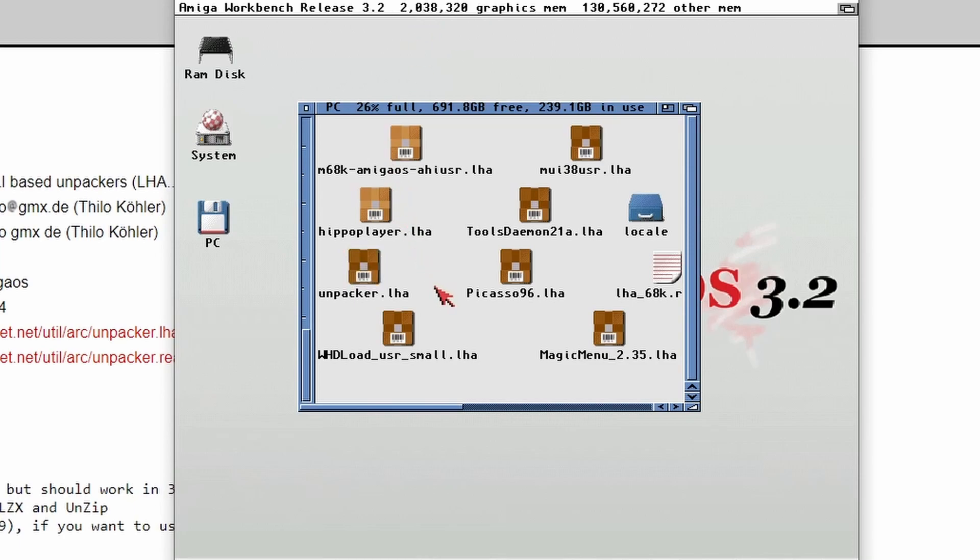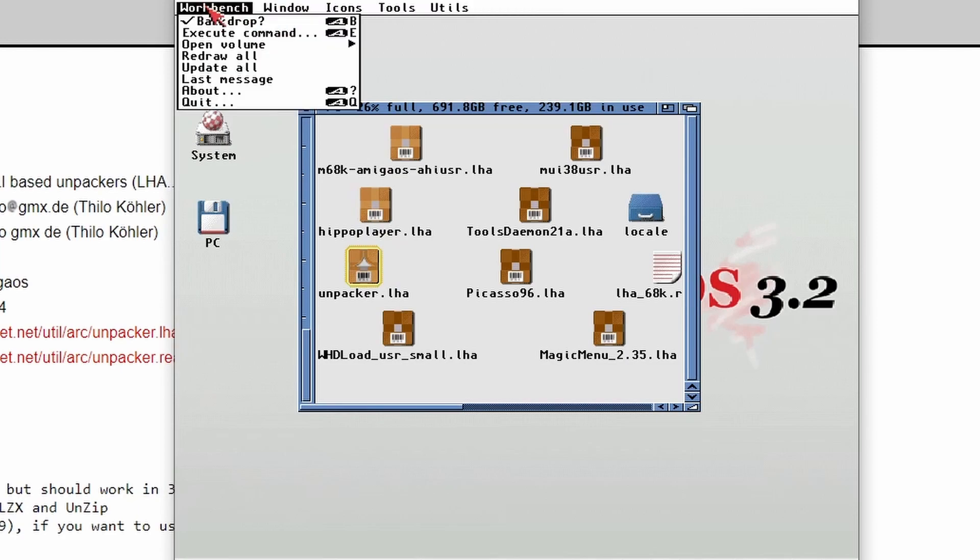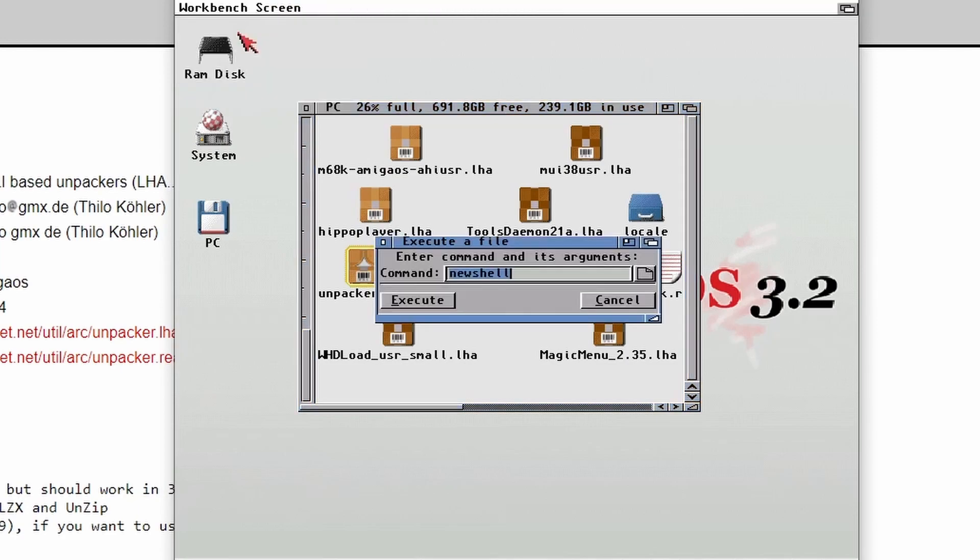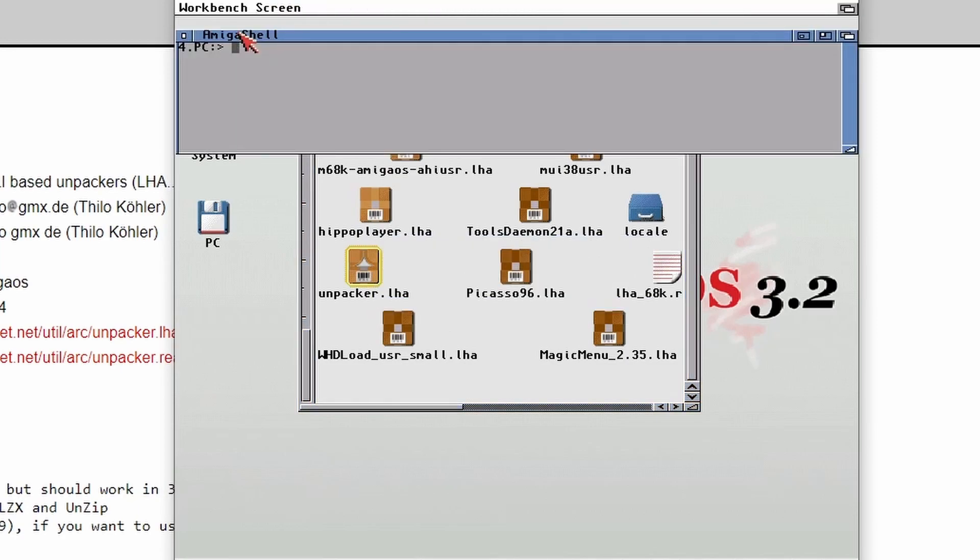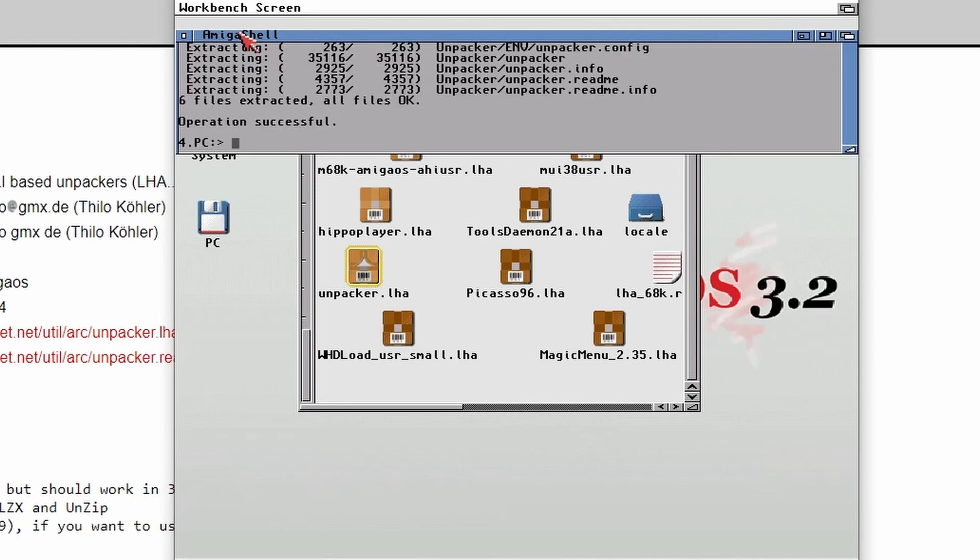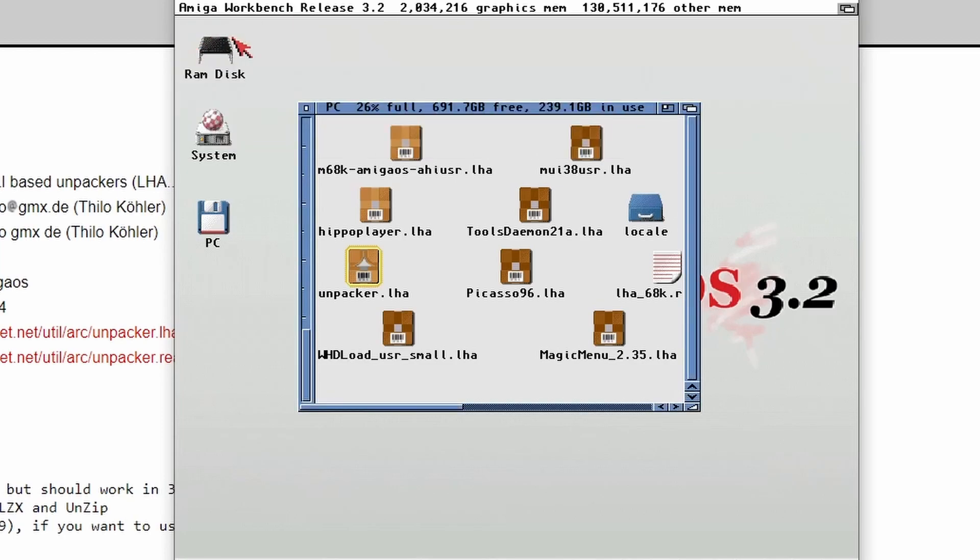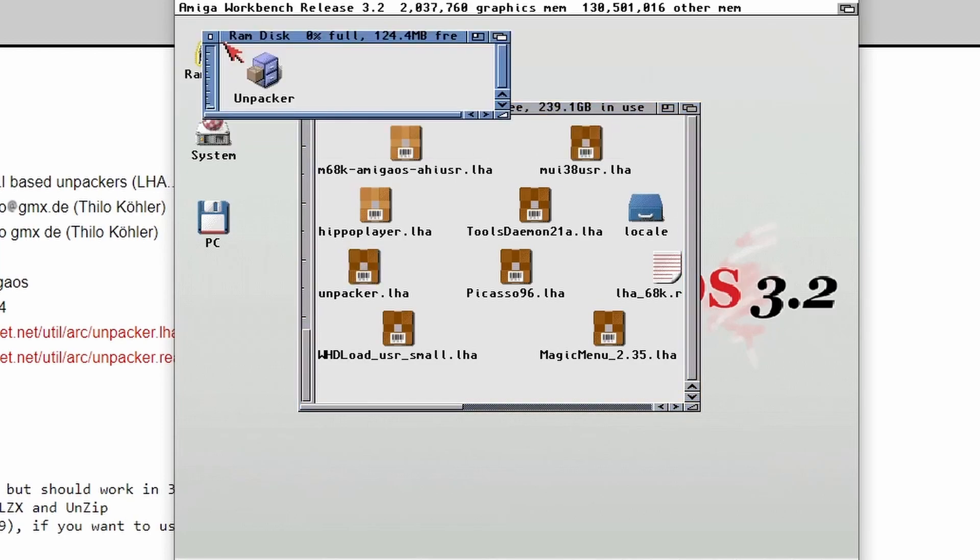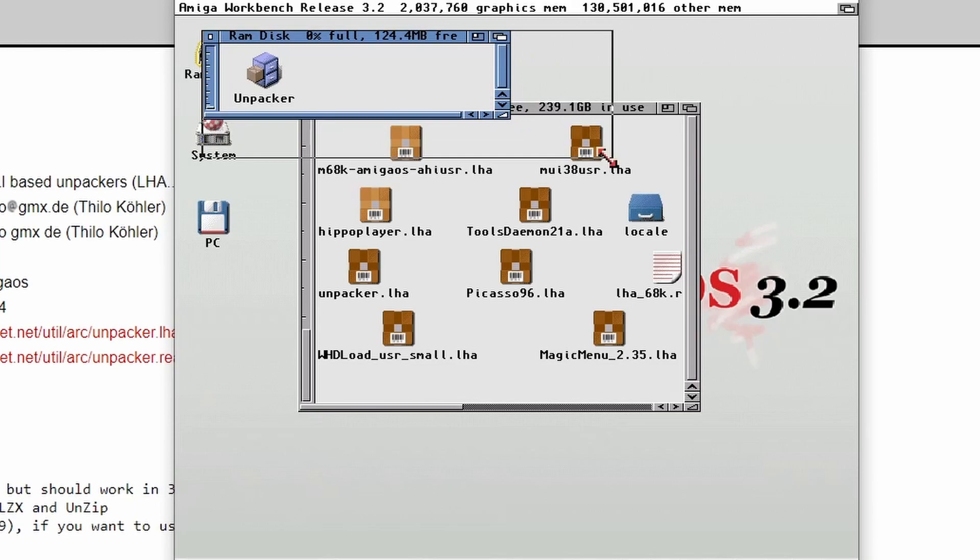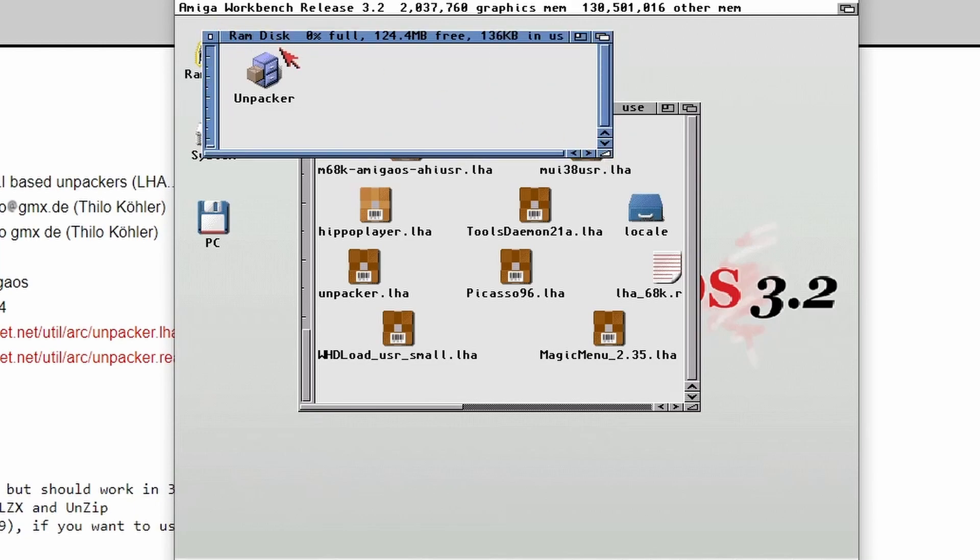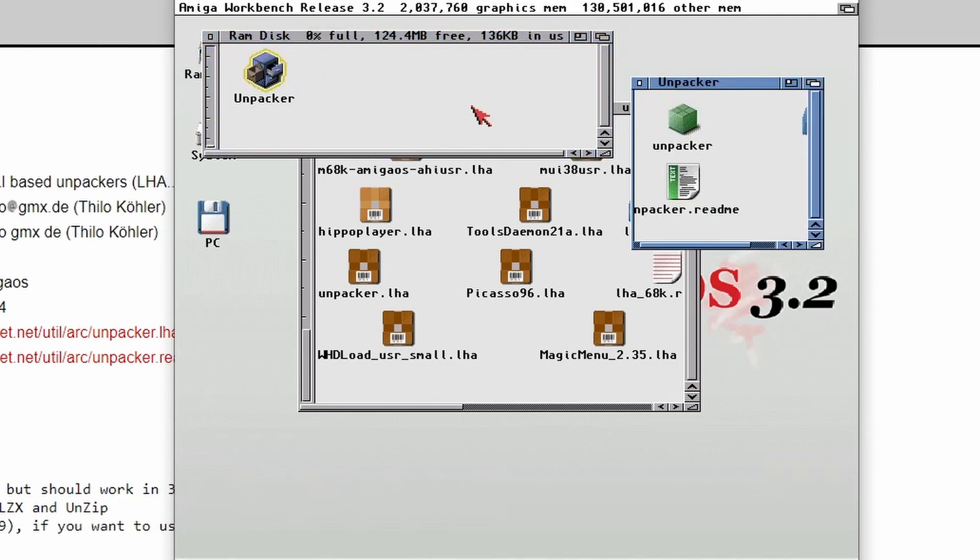But what we're going to do first is we need to extract that Unpacker. Right, so let's open up a new shell, type in LHA space X Unpacker dot LHA and then I'm going to extract it to RAM. There we go. And then we'll go into our RAM disk. There's a folder called Unpacker.